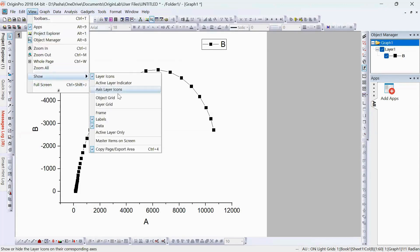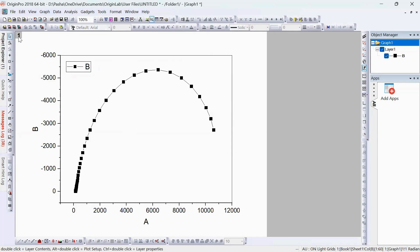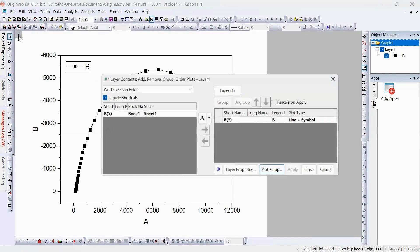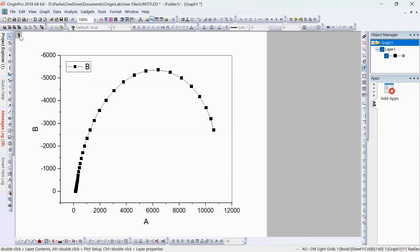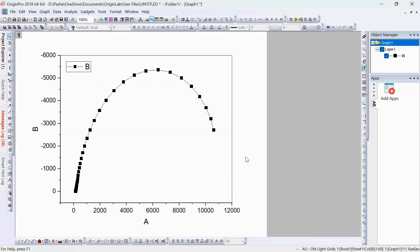To make it framed, click on View, Show, and the Frame option. This is our legend; we can keep it here. Now let's look at a very interesting option in Origin — Layer Contents. You can access this from the top-left corner by clicking twice, or by right-clicking and selecting Layer Contents. This option is very useful when plotting multiple datasets into a single graph.